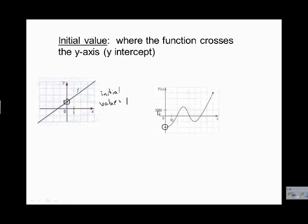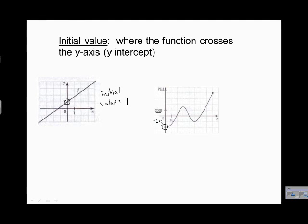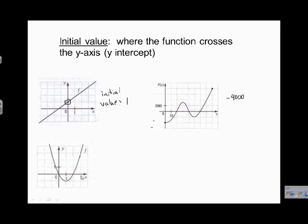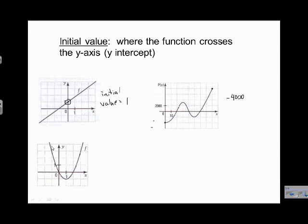Let's take a look at our next example — it crosses the y-axis right here. We need to look at the scale: every block is worth two thousand. This gives us negative two thousand, negative four thousand, and our initial value here is negative four thousand.